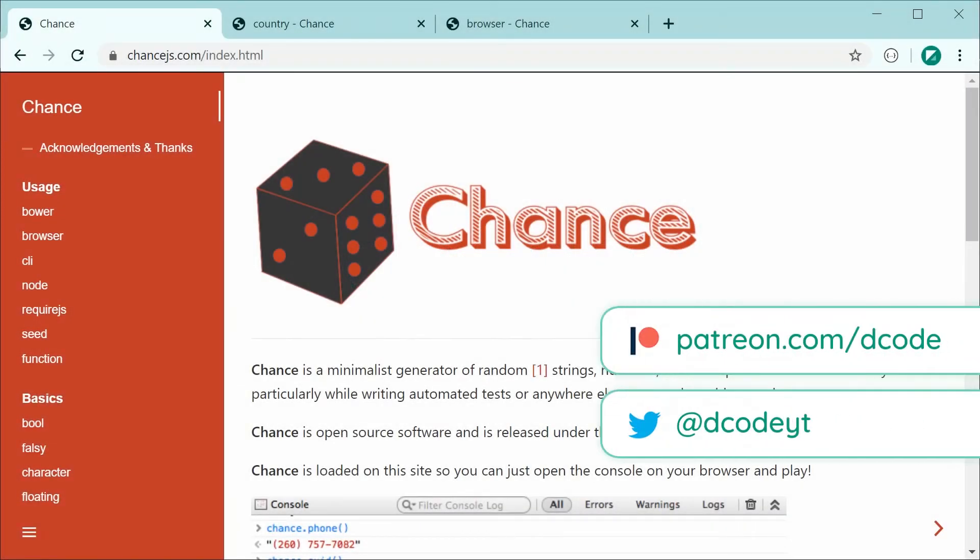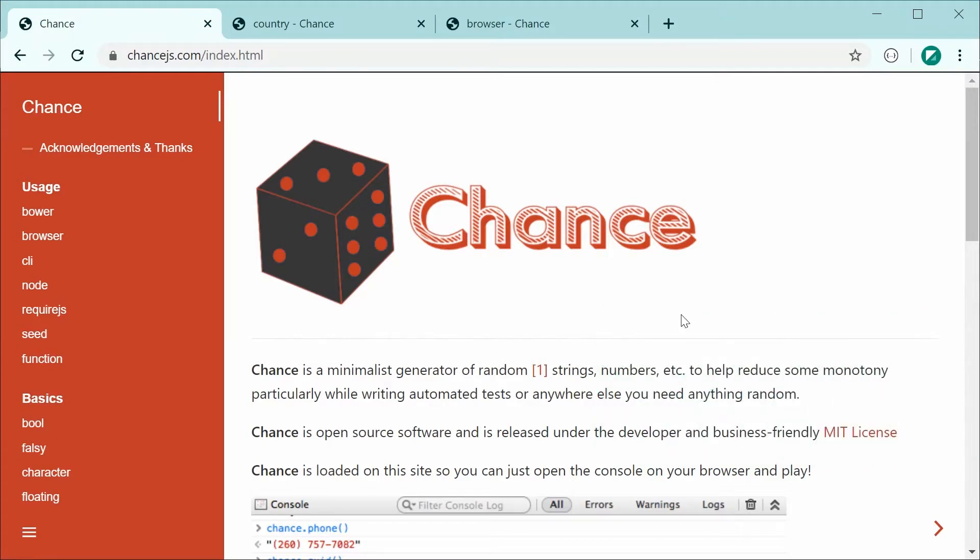Hey guys, how are you going? In this video, I'll be showing you how to generate random data for your JavaScript using the JavaScript library ChanceJS.